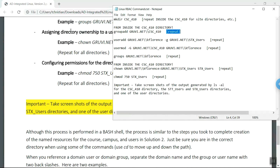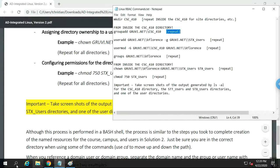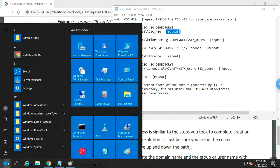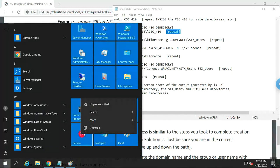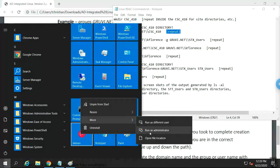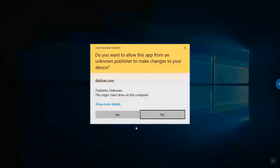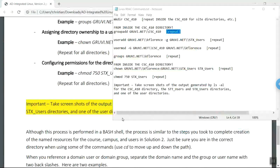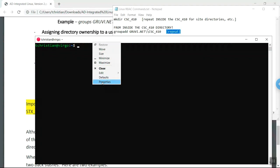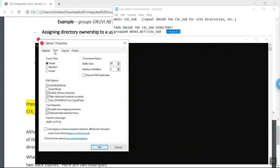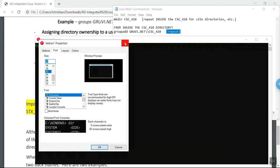One of the first things we need to do is start our environment properly. You should have already installed an instance of Windows Subsystem for Linux on your system. You should be able to right-click it and select Run as Admin. In case you have a small screen, you might change the properties of the terminal window — you can change the font size as needed.